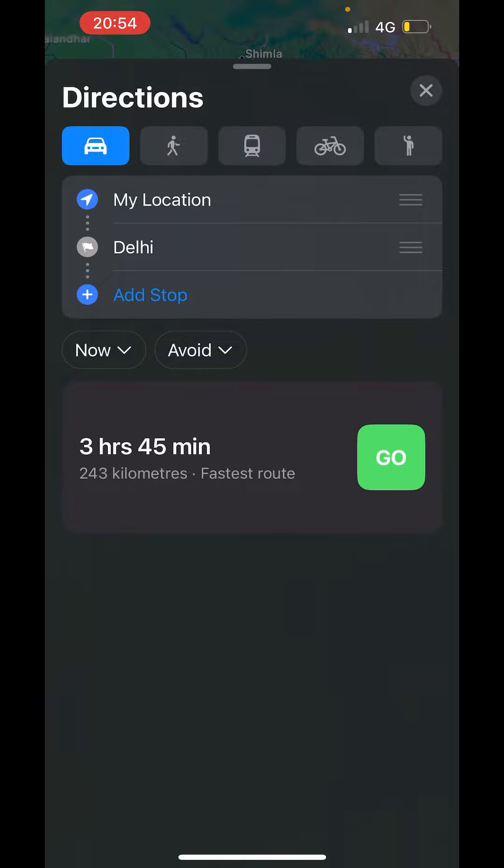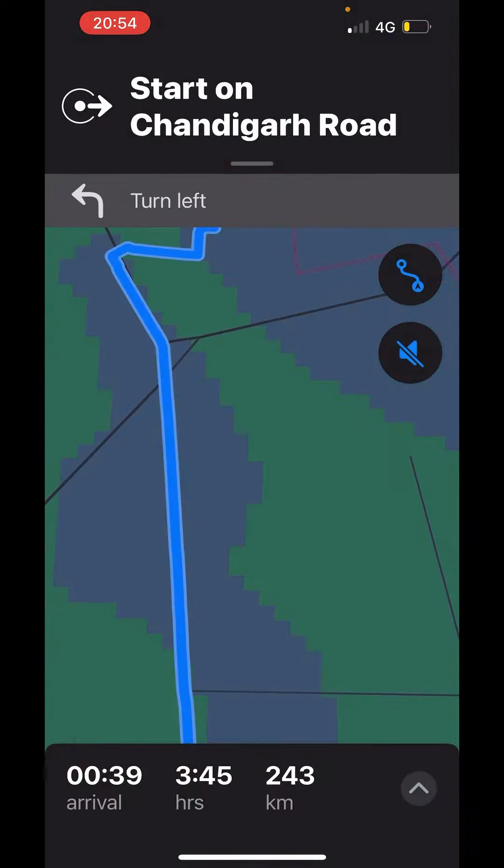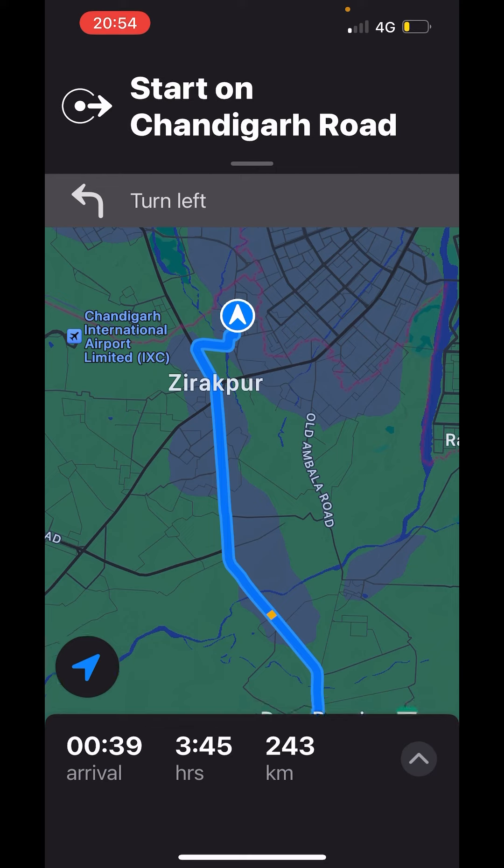Here you will get the list of routes. Right now there is only one route available. Click on go. And the navigation is started. This blue line will navigate to your destination.